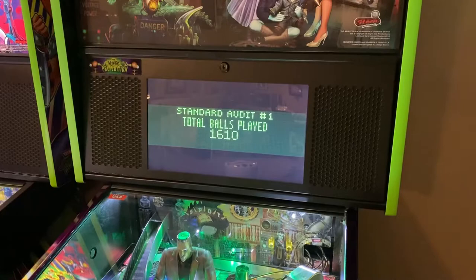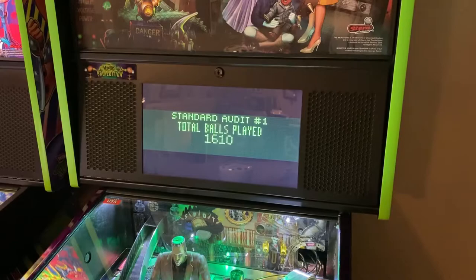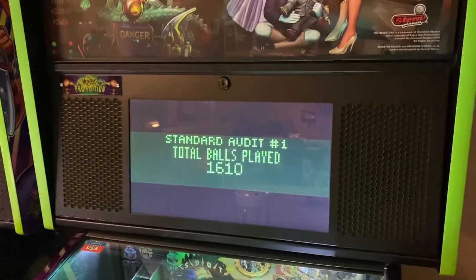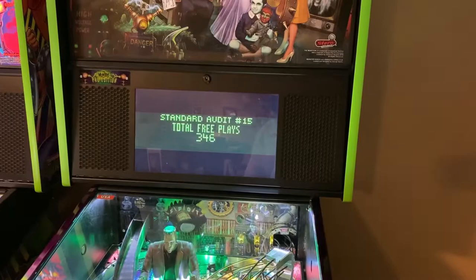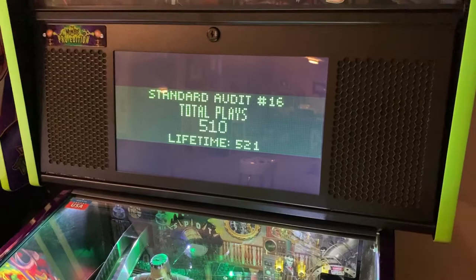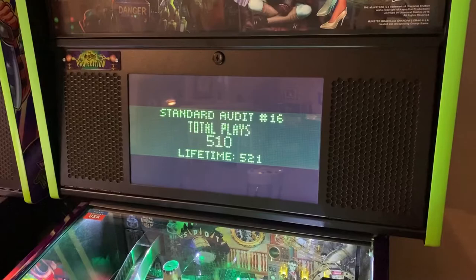This is the stuff you need to know when buying, selling, or trading games — specifically how many games have been played on the machine. So: total balls played versus lifetime, what is the difference? Right here, standard audit number one, total balls played, says 1610 — that's 1610 plays at one ball each. We're going to go up to audit number 16, that's the audit you want to see. There we go.